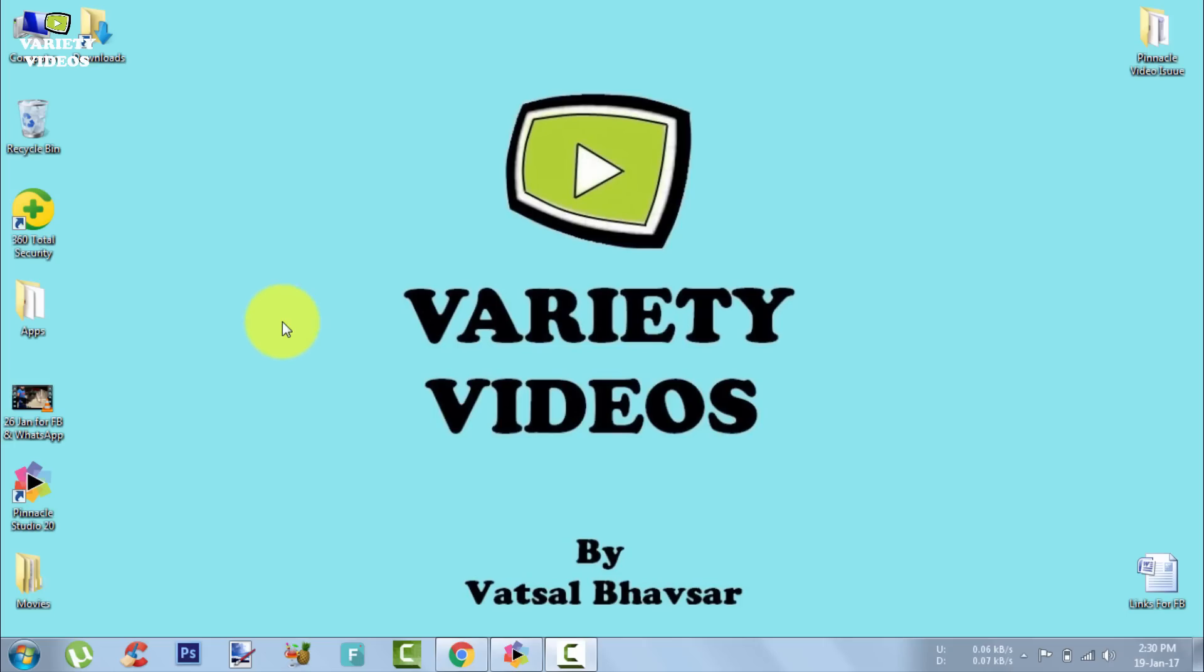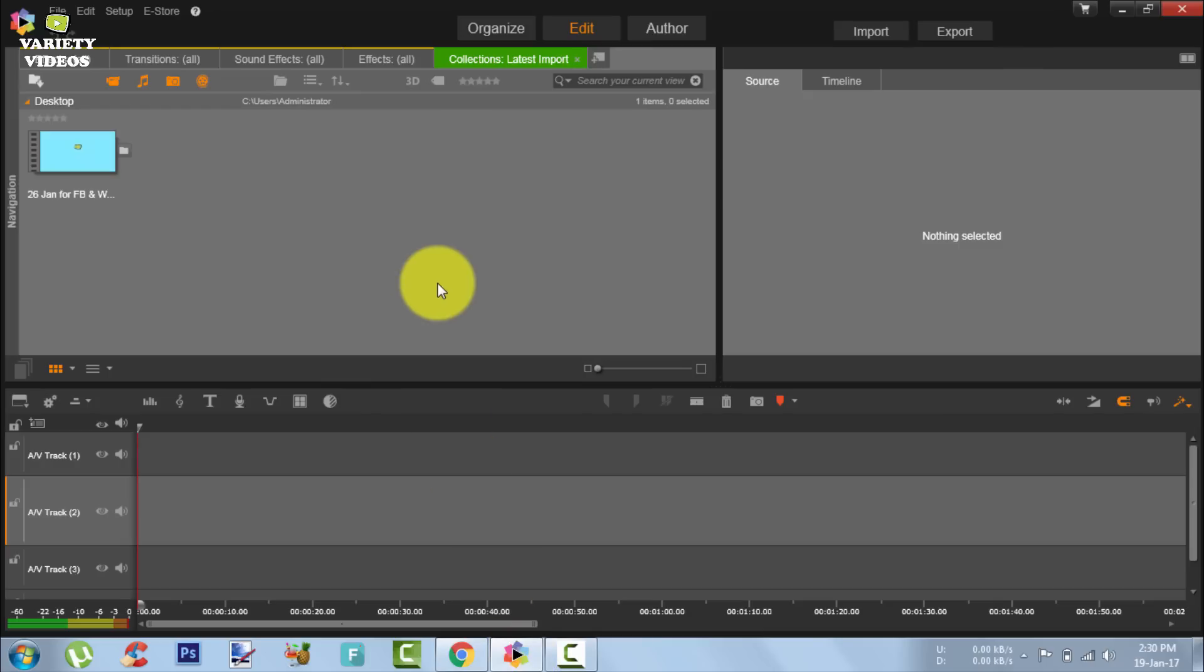Welcome to Variety Videos, this is your friend Vatsal and in this video I will show you how to resolve the no video preview issue in your Pinnacle Studio Video Editor.